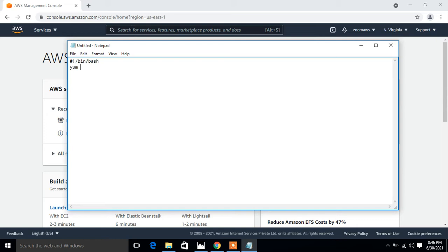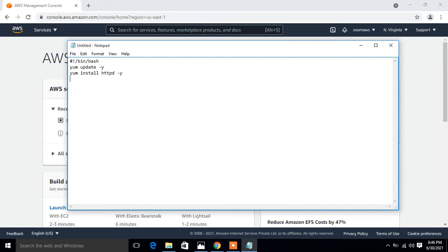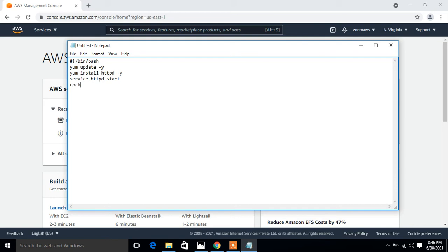I run the command yum update hyphen y. This will update my environment before installing the web server. Then I go with yum install httpd hyphen y. This will install my web server package. Then I go with service httpd start. This will start my web server. Then we do chkconfig to always make the web server run on condition when we reboot the system, so the command is chkconfig httpd on.